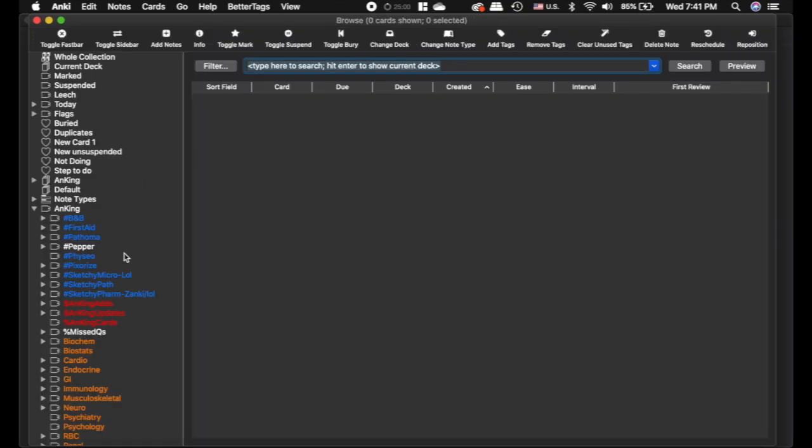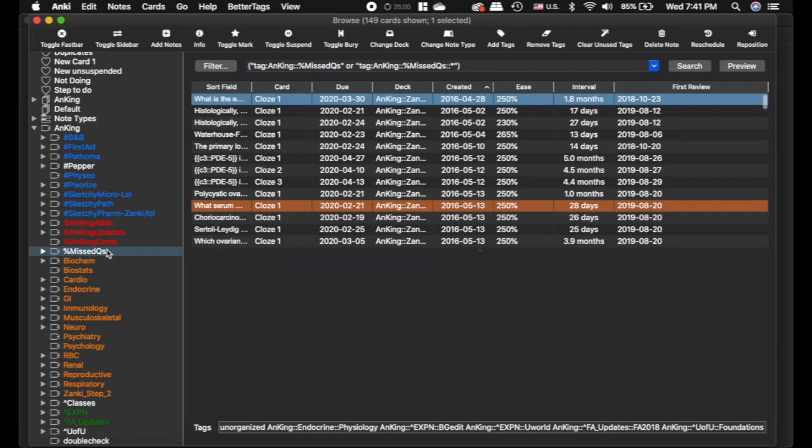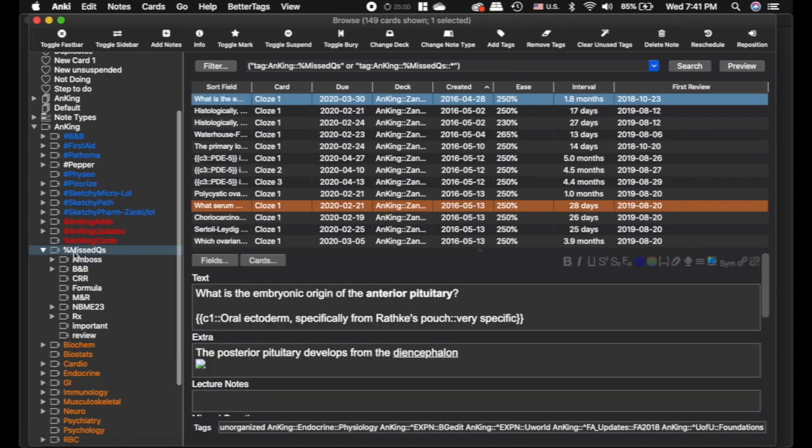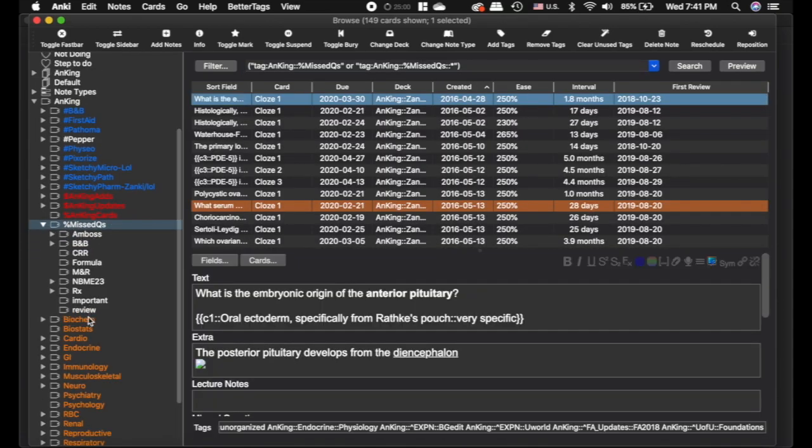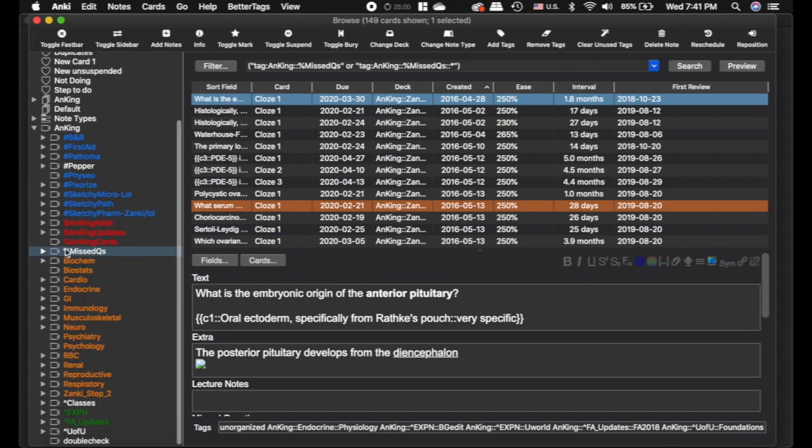That one I'm going to use here in just a second to create the filtered deck. So I'm going to go into the browser, and you can see I have all my cards here. Now for missed questions, I have been tagging all of my cards by missed questions. And you can see I've actually tagged what they're for and stuff.